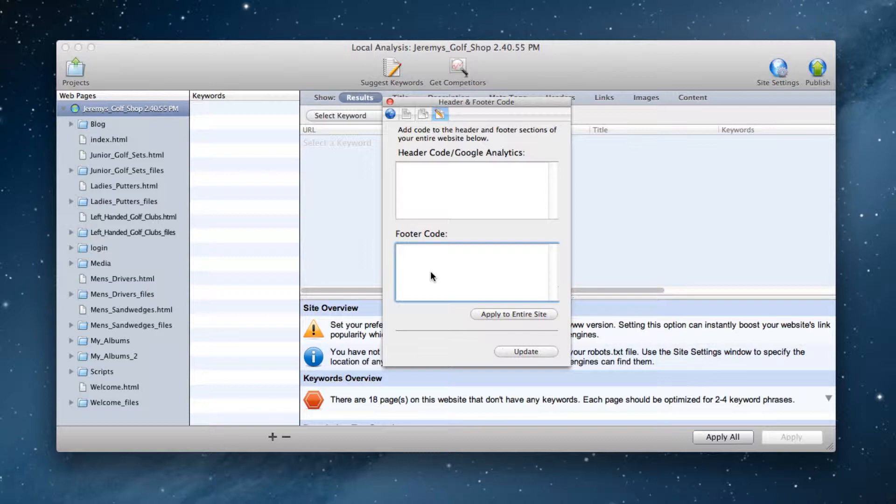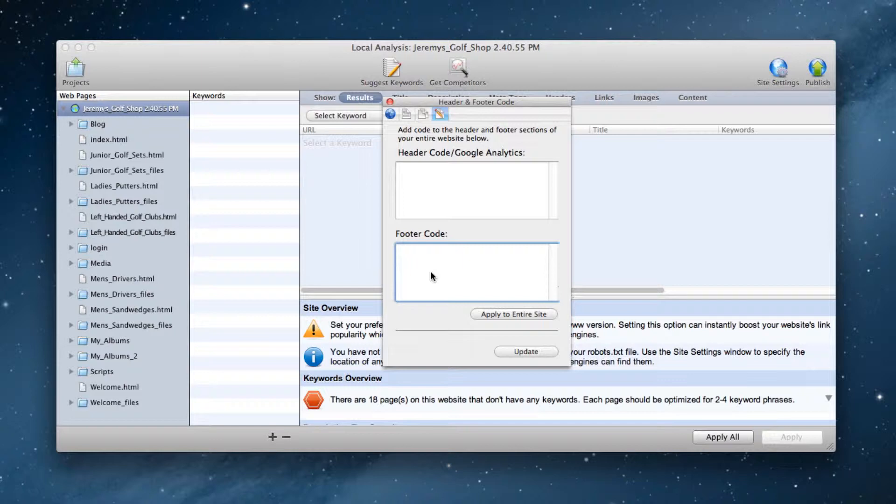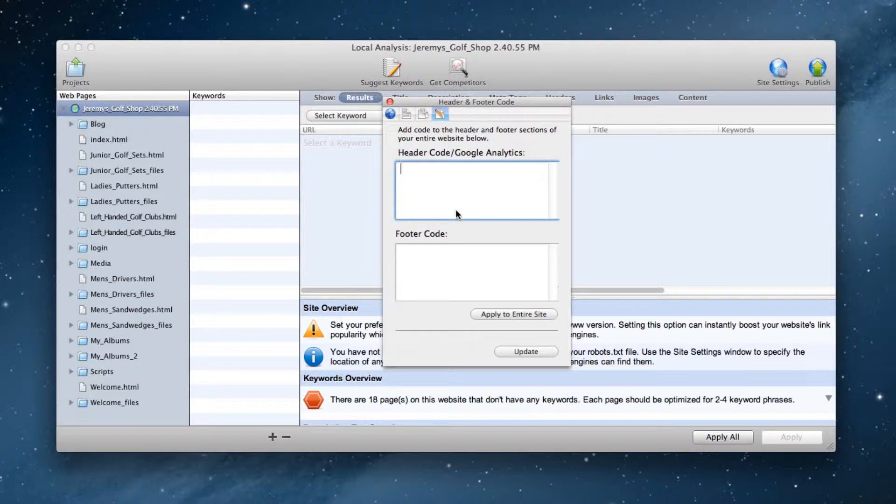So which codes do we recommend you paste into these boxes and where do you obtain them from? We recommend placing a Google Analytics code in the header code box and a StatCounter code in the footer code box. Let's go get those codes.